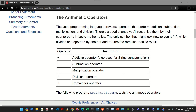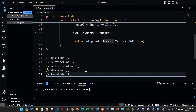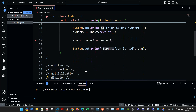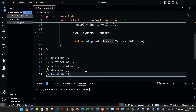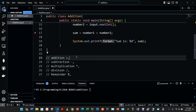We're going to continue with the arithmetic operators in the Java programming language. Most programs perform arithmetic calculations. The arithmetic operators are addition, subtraction, multiplication, division, and the remainder. The plus sign is addition, the minus sign is subtraction, the asterisk is multiplication, the forward slash is division, and the percent sign is the remainder.